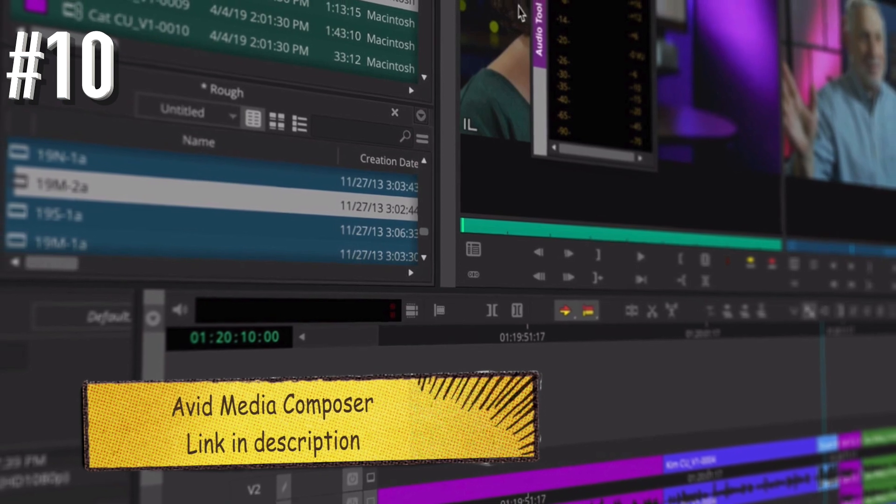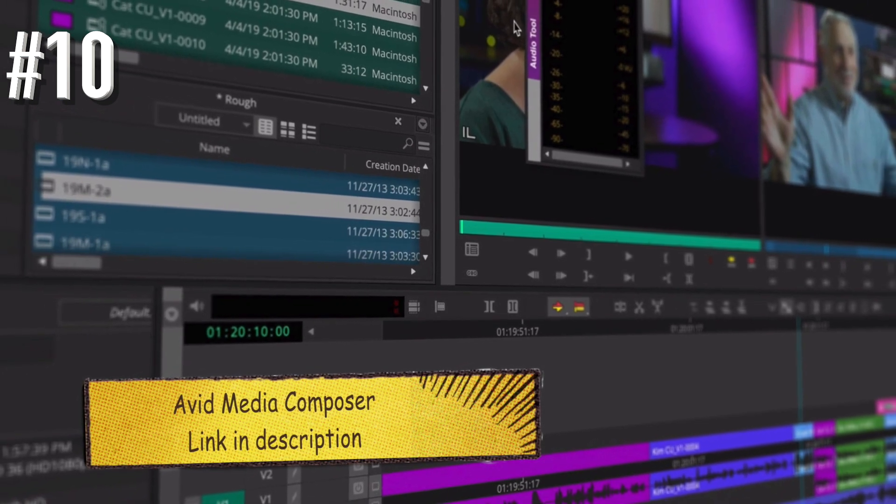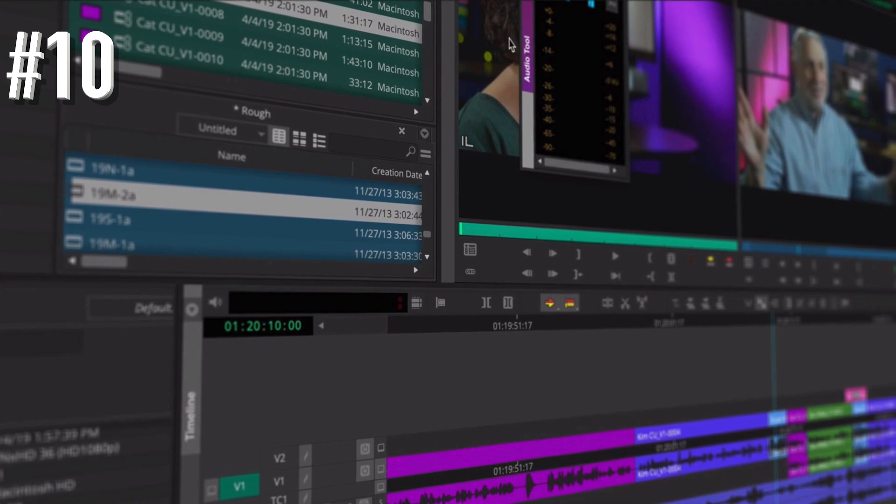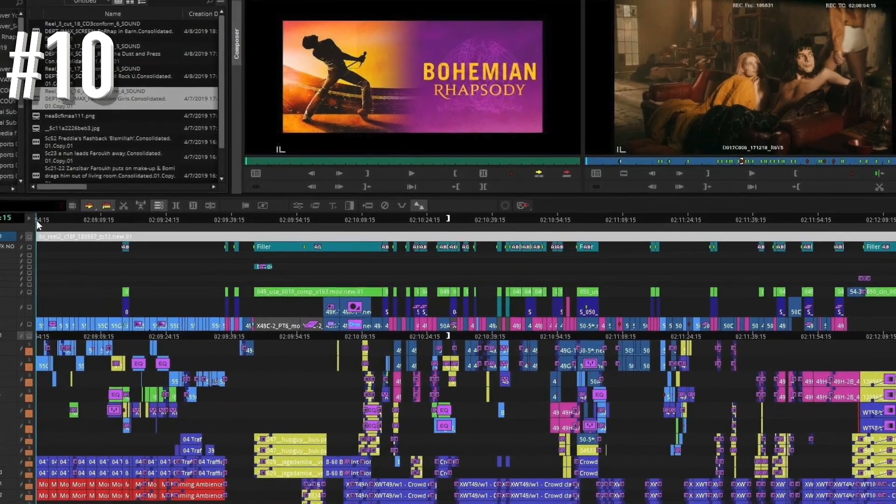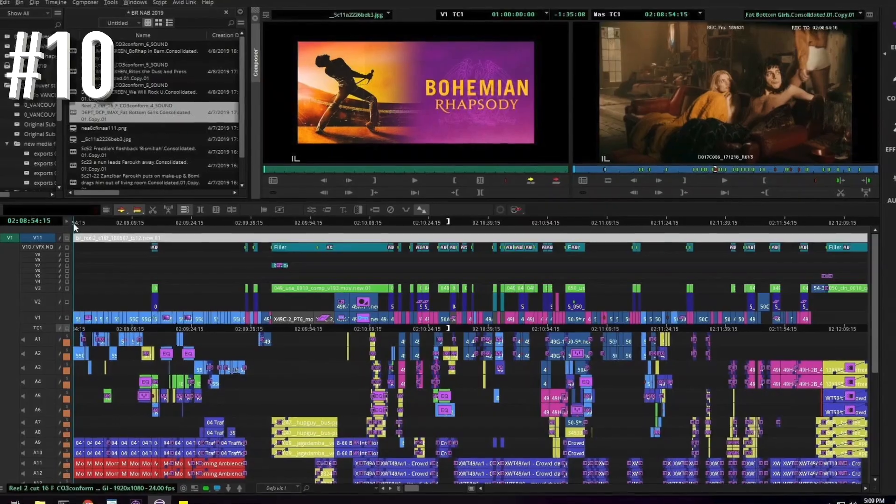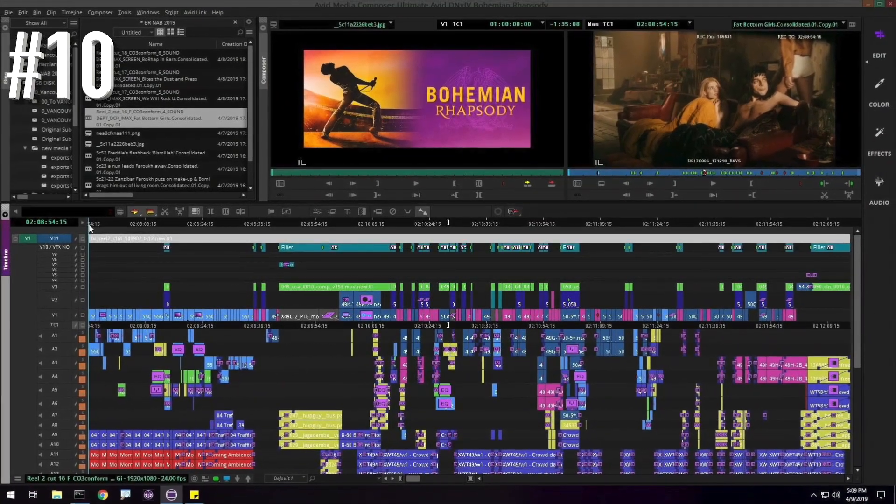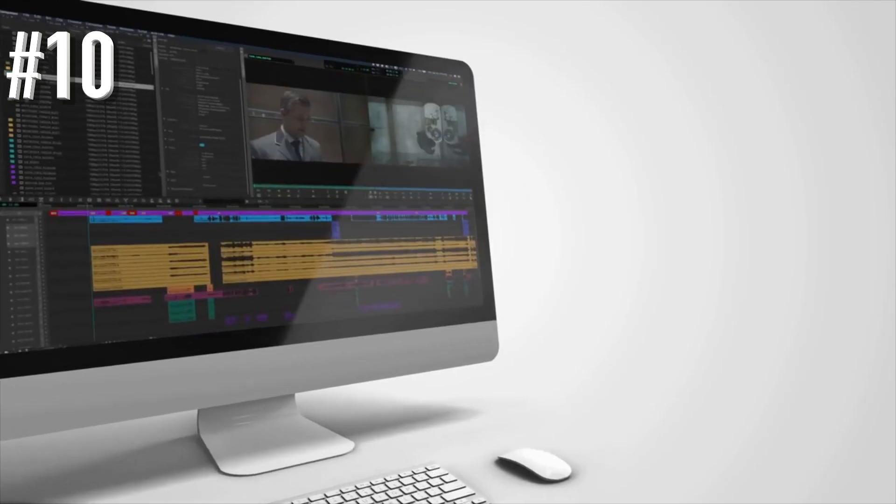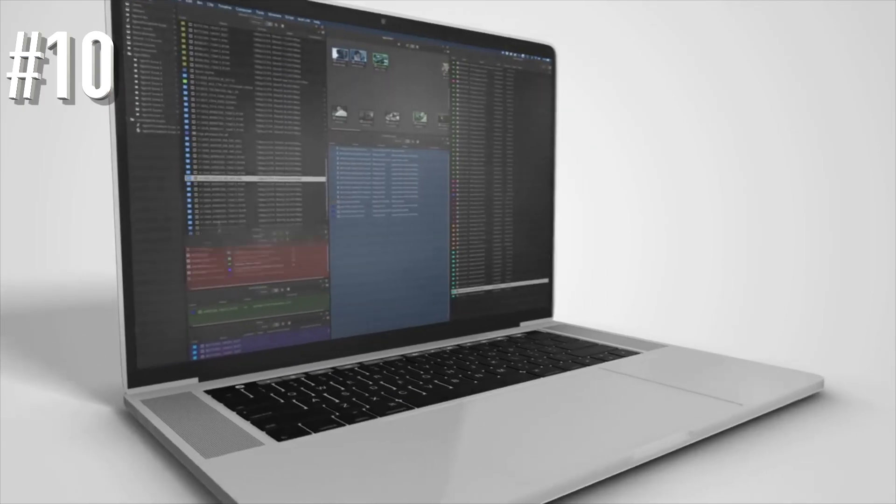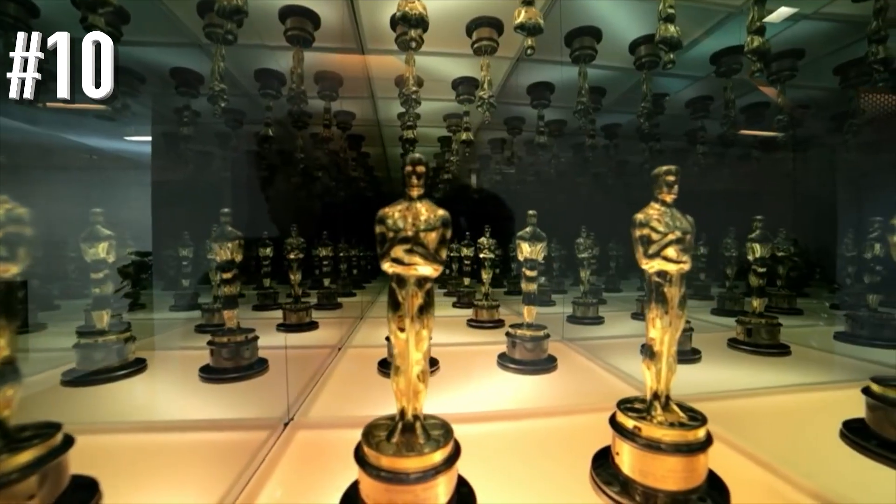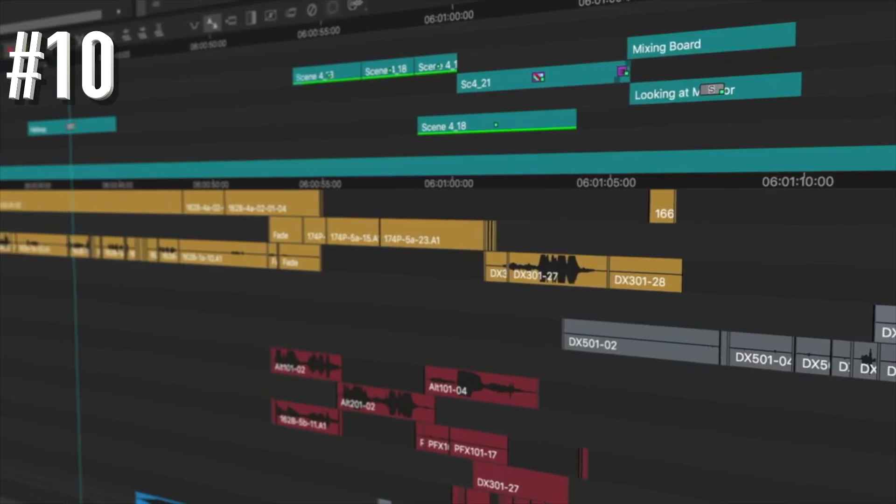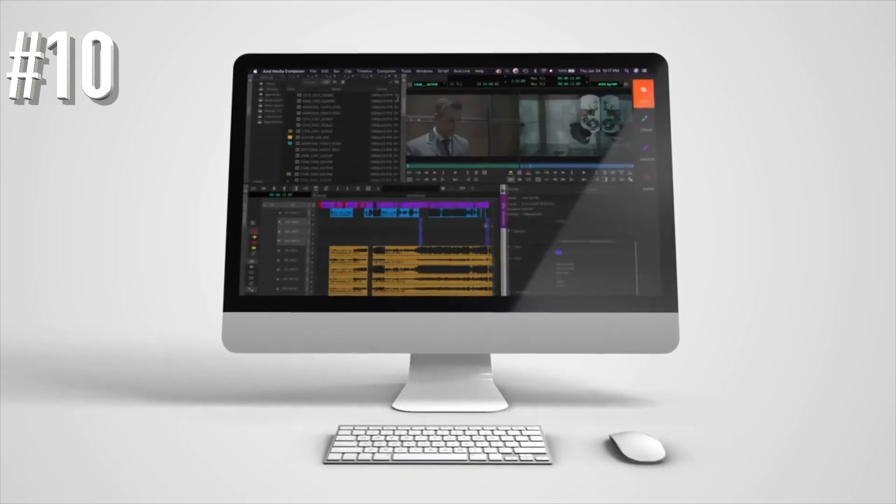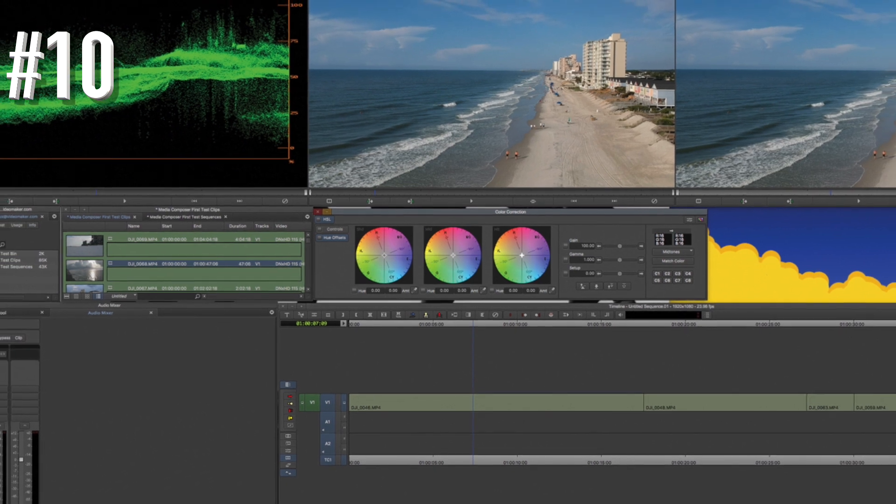Number 10 on the list is the Avid Media Composer. The first thing you need to know about Avid Media Composer is that it is popular with many professionals in the film niche. It is undoubtedly one of the best you can find today, but it is expensive. If you're only looking for a video editor for some quick social media video editing, choosing Avid Media Composer might be overkill.